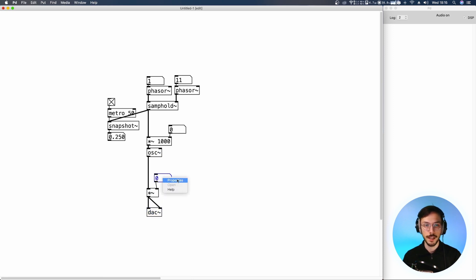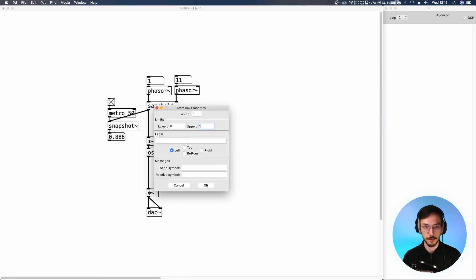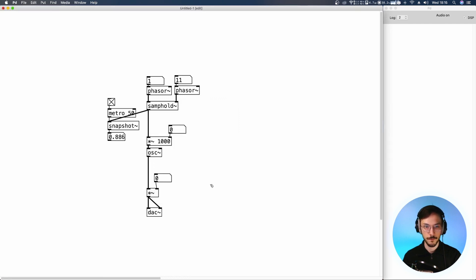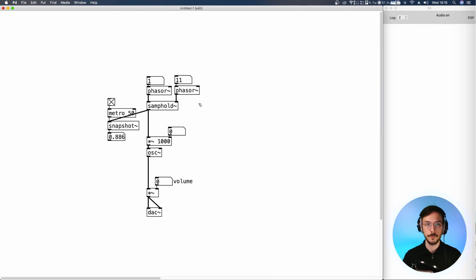We can clamp the range of this last number box from 0 to 1. And now we can have a listen.